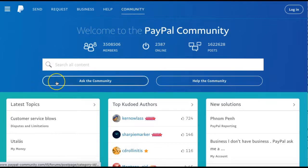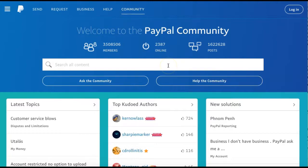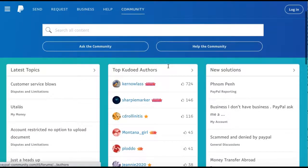You can ask the community a question, help the community by answering questions, search other topics that have been asked within the community, and more.